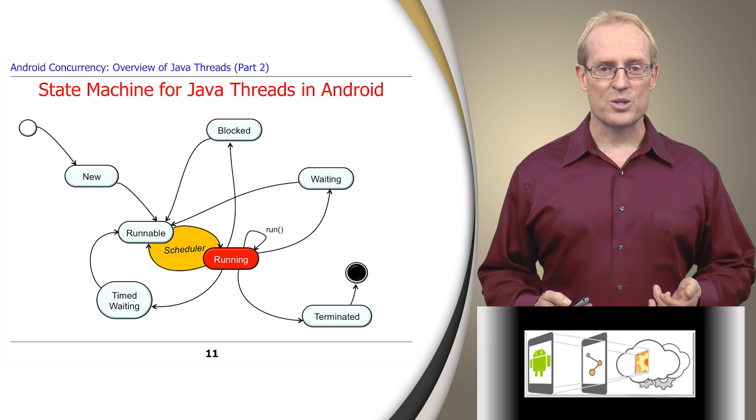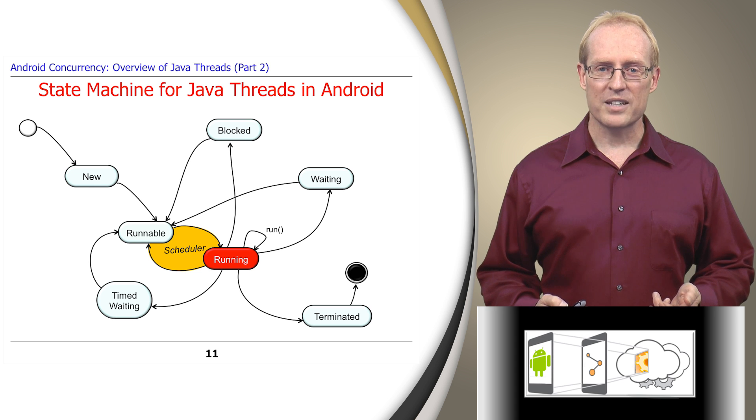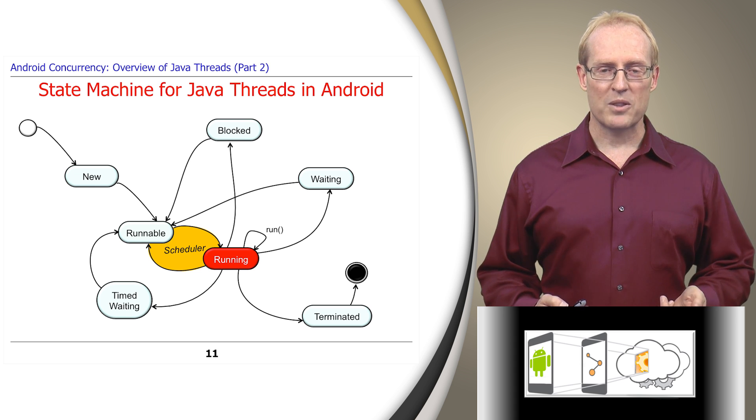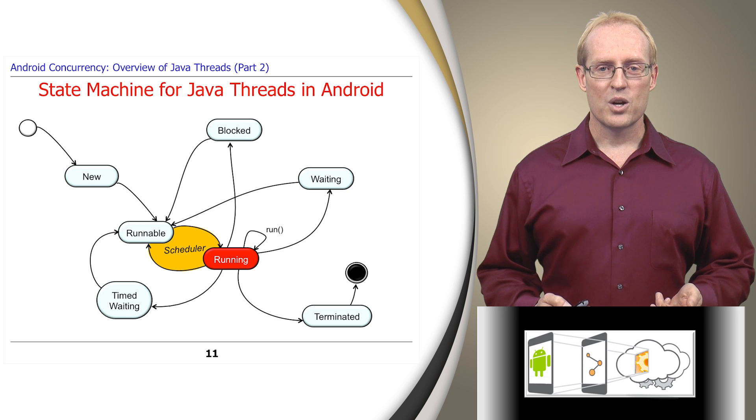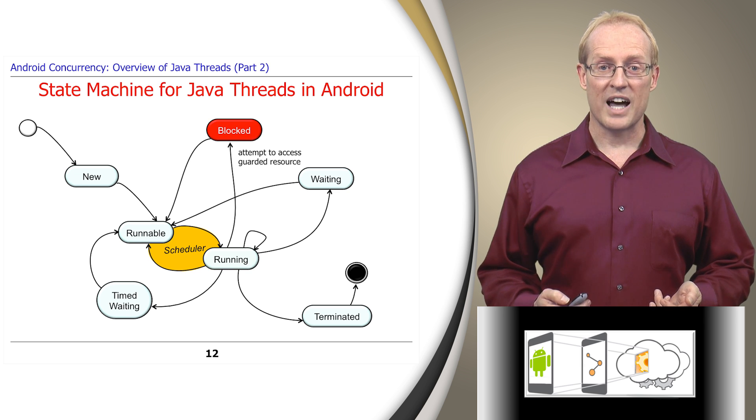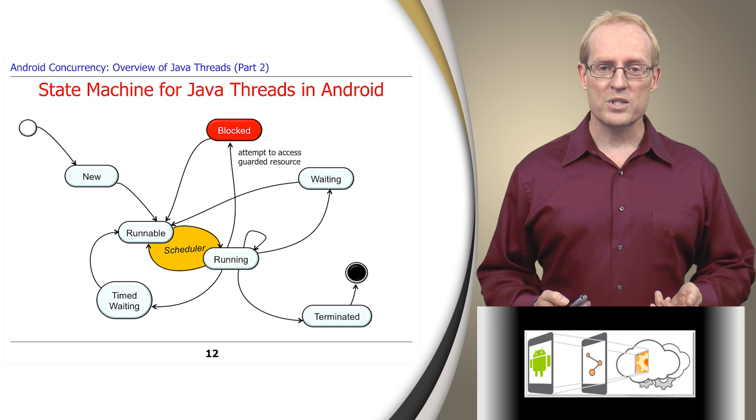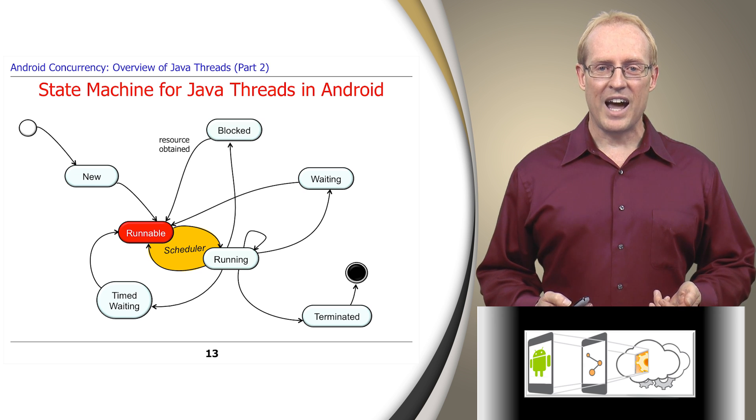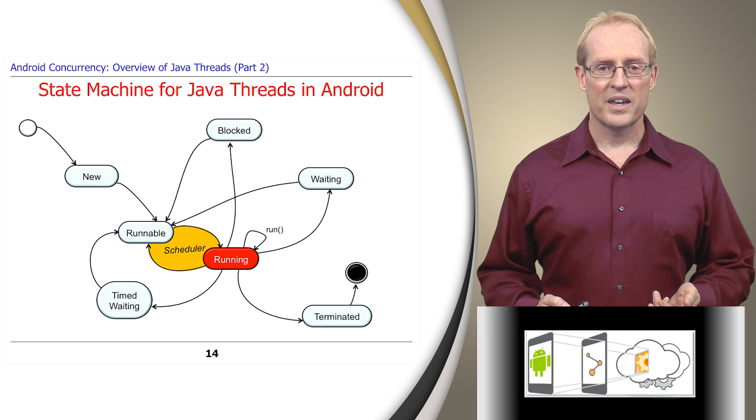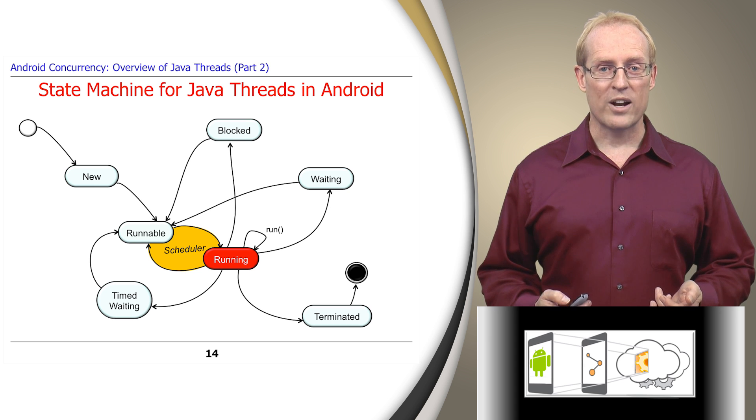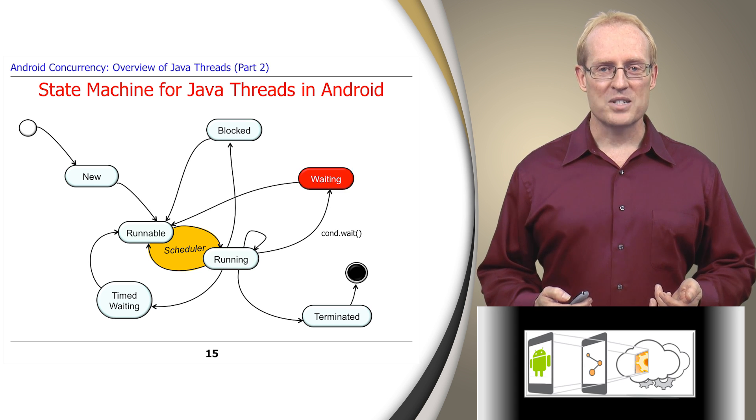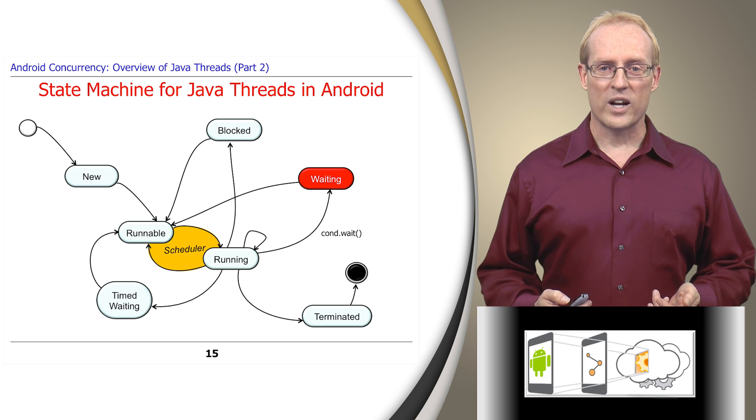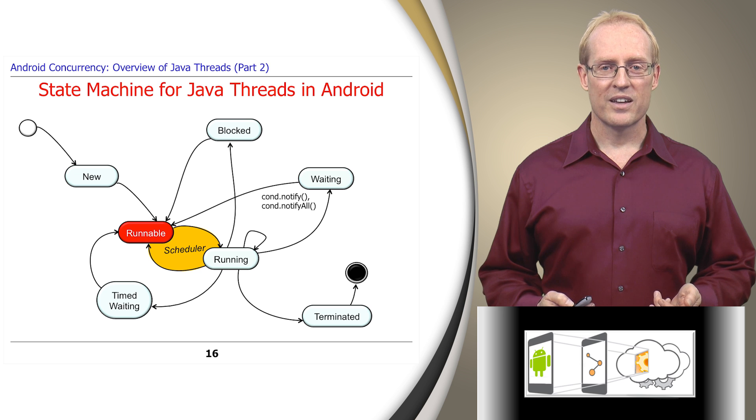After the thread scheduler starts running the thread, it might attempt to access a guarded resource, such as a synchronized method or block protected by a lock, which will transition the thread to the blocked state if the lock is not available. When the resource is obtained, the thread becomes runnable again. After the scheduler starts running the thread, it may reach a point where it wants to wait on a condition variable, causing the state machine to transition to the waiting state. When another thread notifies this condition variable, the thread again becomes runnable.